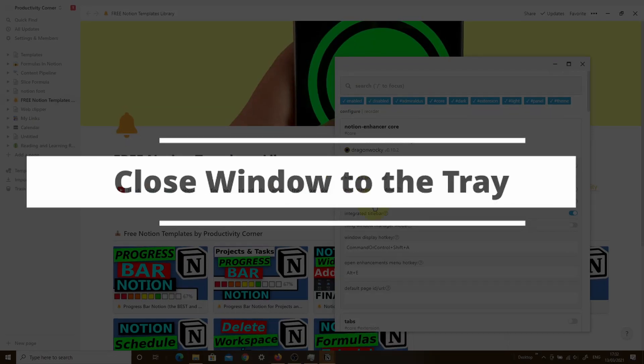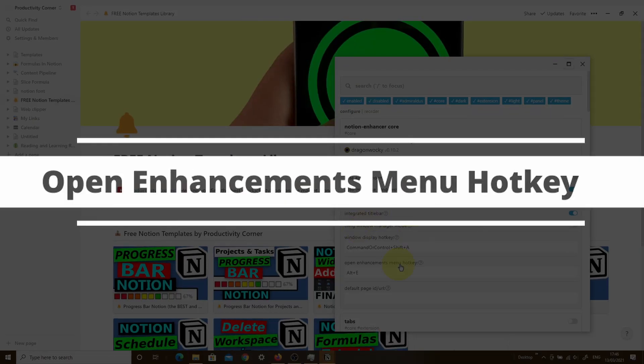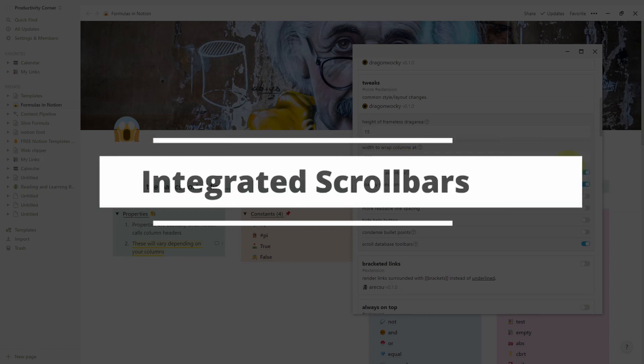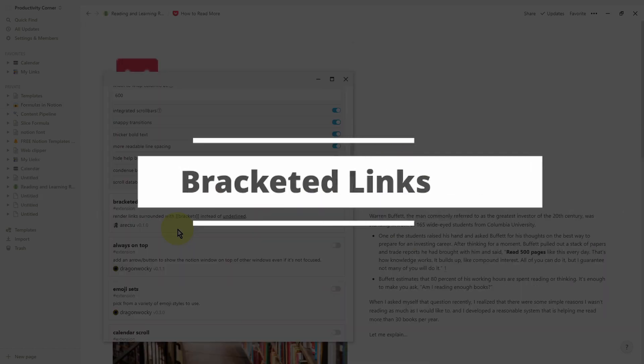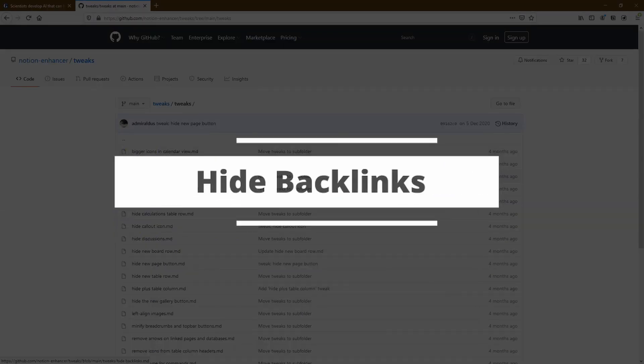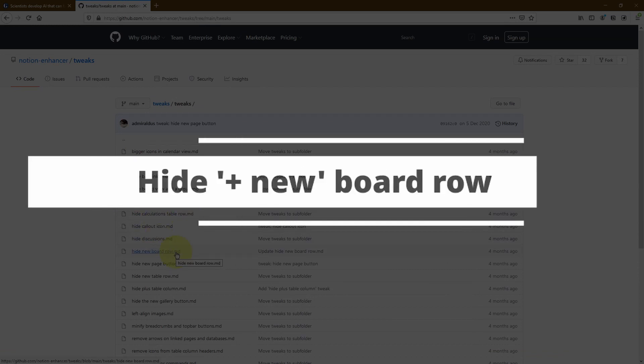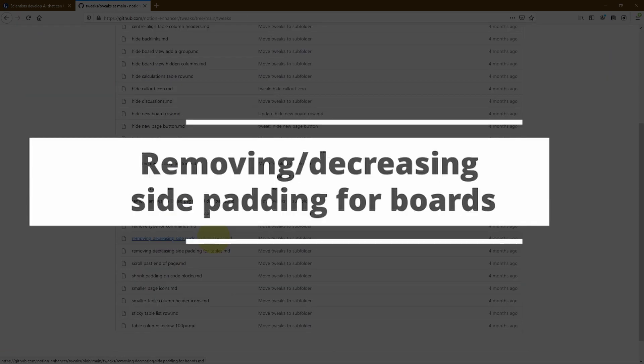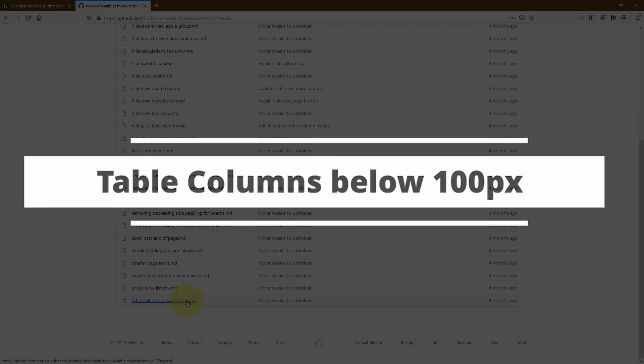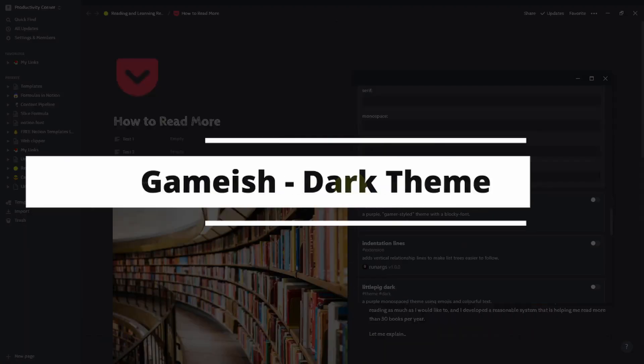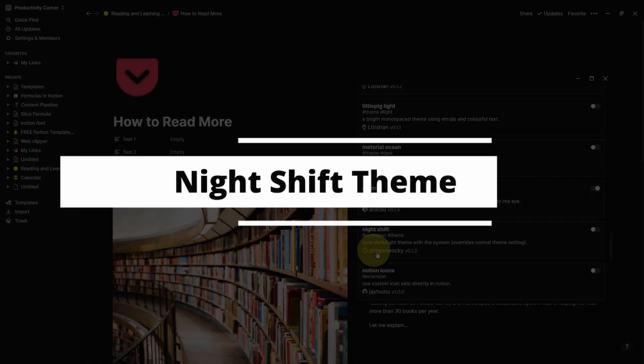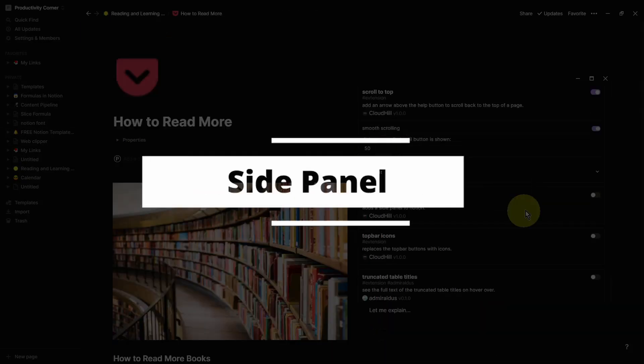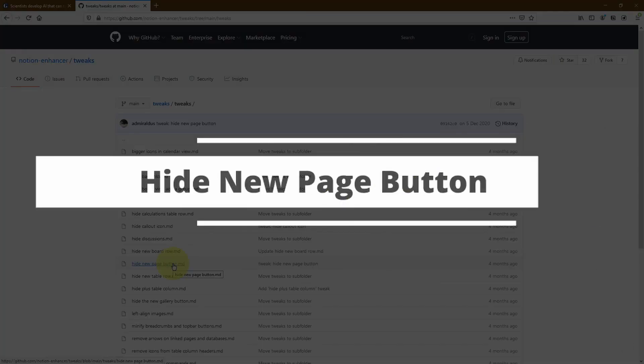With over a hundred features, the Notion Enhancer is one of the most powerful Notion add-ons that you can get to customize your Notion desktop app. In this video series, I'm going to be walking you through every single one of these options so that you can decide which one is best suited for your needs. Trust me when I say this, you'll be kicking yourself for not using the Notion Enhancer earlier because there are some absolute gems in here.